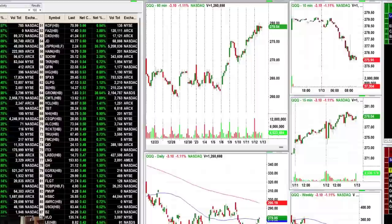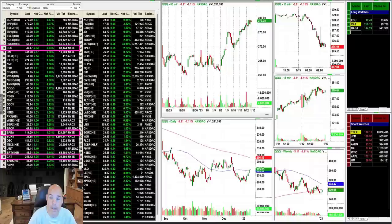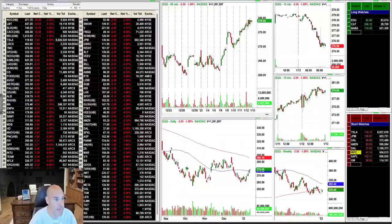While I will put some long ideas on my list and scan for them, my focal point today is going to be more on the short side. You can see that because I've already formed my watch list — I only have three long ideas today and about eight short ideas, and I probably could have added more.